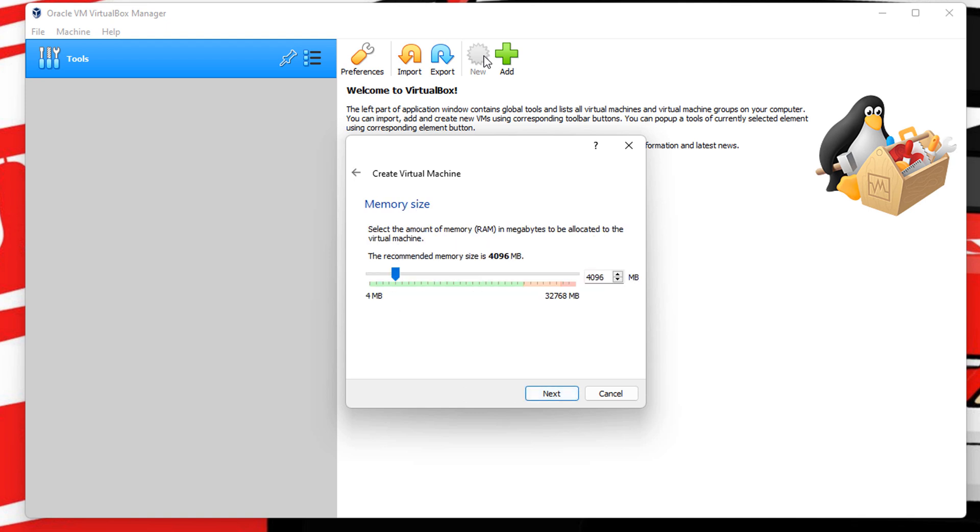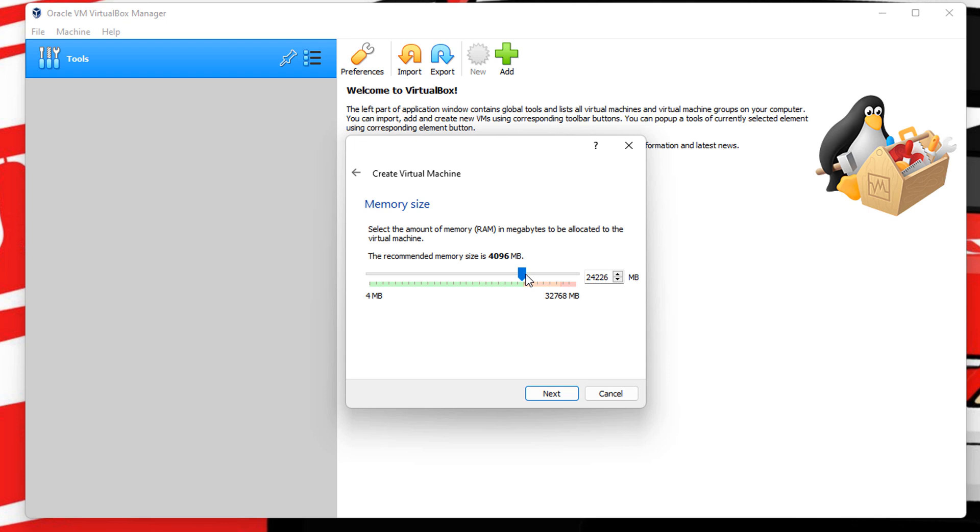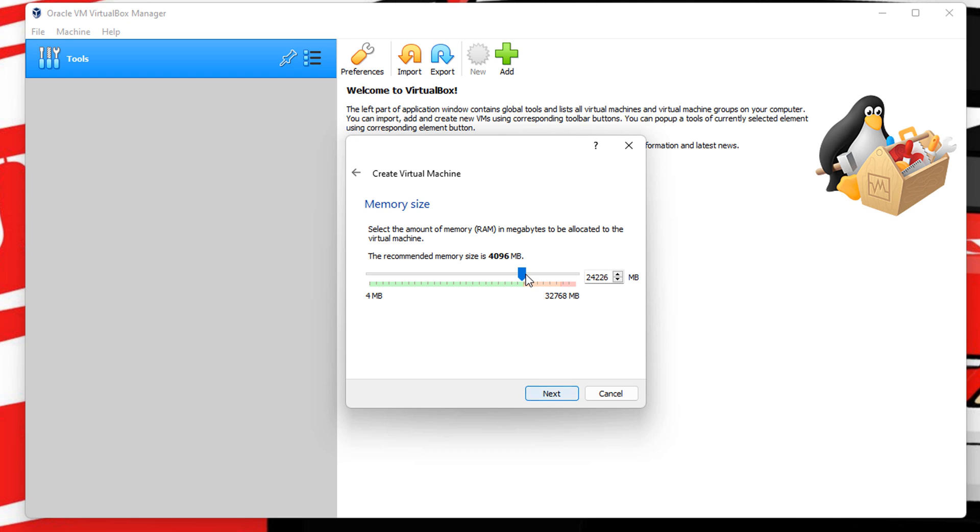This is the memory size. It depends on how much memory you got. I got 32 gig. You want a minimum of four gigabytes, which is by default. This green bar gives you an indication of what is safe for your system. This orange bar will struggle and the red bar is a big no. If you want to push it to the end of the green bar, which a lot of people do. In this case, 24 gig on this VM. Just hit next.